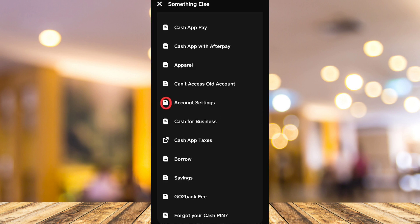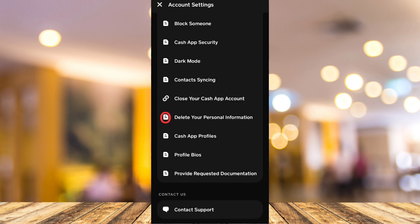Now find the account settings from the available option here. Then here on this page, you need to locate and tap on delete your personal information.